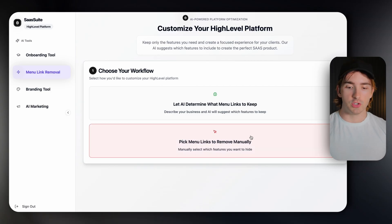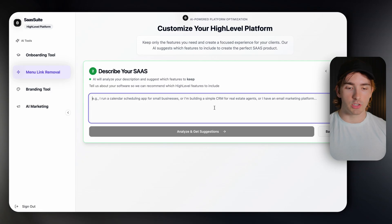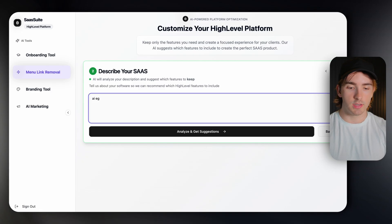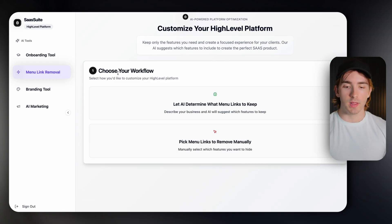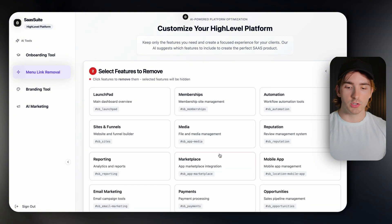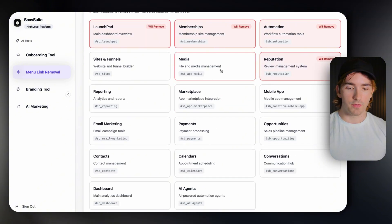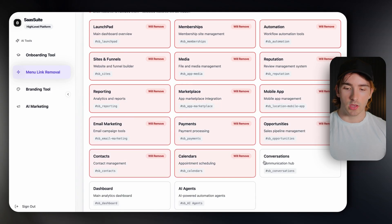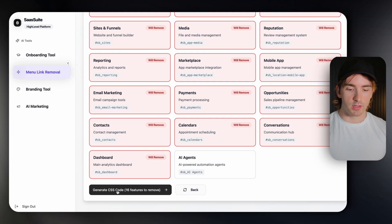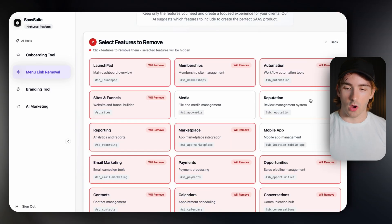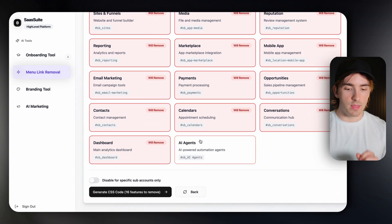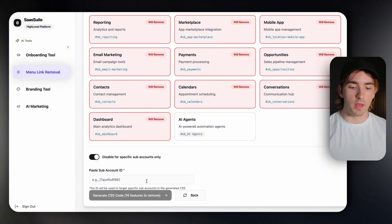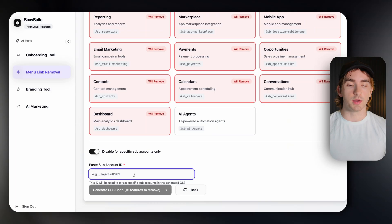I'm going to show you the code if we just pick menu links to remove manually, or we can let AI determine what we're going to remove. Let's say we're running an AI agency — we're going to use the menu link removal tool in SaasSuite, and I'll give you the code for this. We're going to select everything to remove except for our AI agents, then generate the code. We'll turn on disable for specific sub-accounts only. If the only thing you're selling is AI agents to everyone, you can skip this step, but I'd recommend putting in the sub-account ID for the specific sub-account you're selling to.